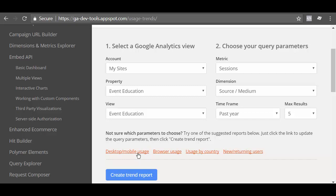Each of these four links correspond to a particular dimension in Google Analytics. For example, the link desktop mobile usage correspond to device category dimension. So if you click on this link, the dimension field will automatically be set to device category. Similarly, the link browser usage correspond to the browser dimension. So if you click on this link, the dimension field will automatically be set to browser.